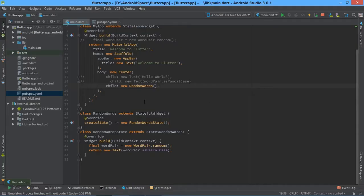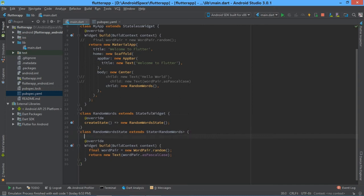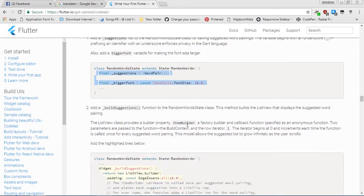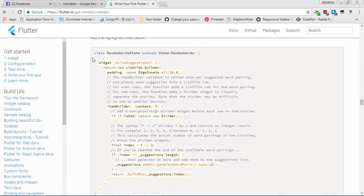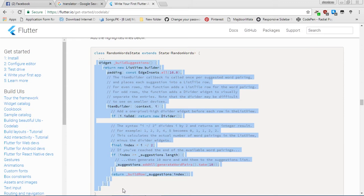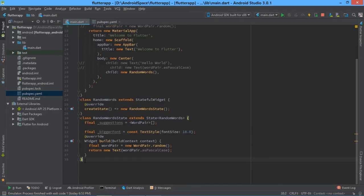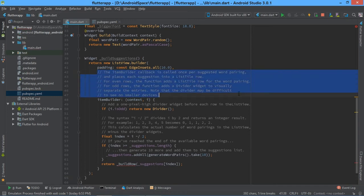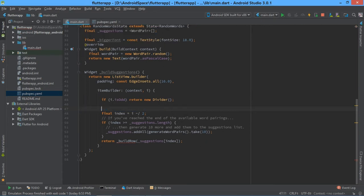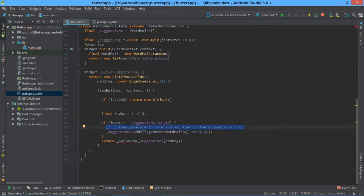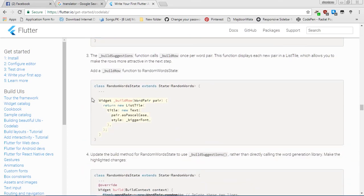This is step 4. Copy this code and paste it after the state random words line, before the override. In the second sub-step, copy this line — you can copy all this code — and paste it before the last middle bracket. You can delete the comments if you want, it's just according to your wish.